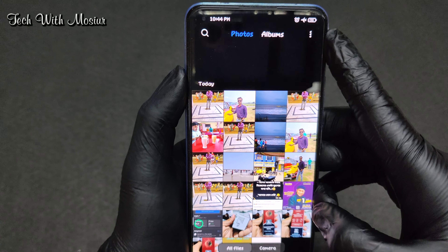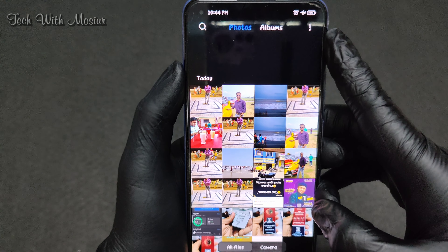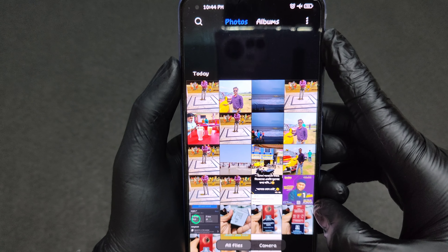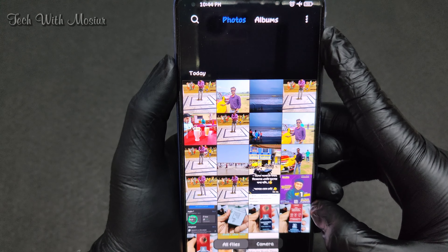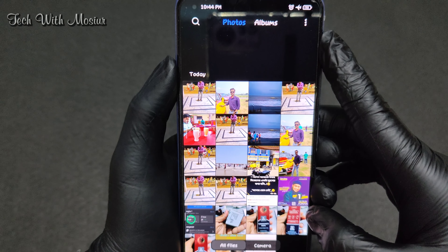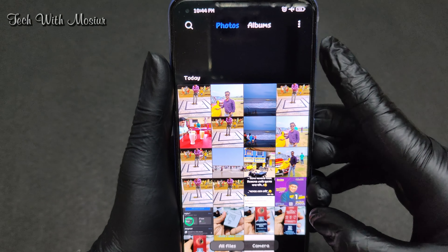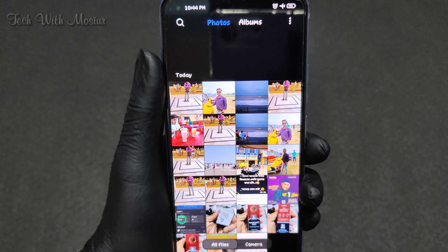So I will see that this is the Redmi device. I will see that the phone is very good. I will see you in the next video.